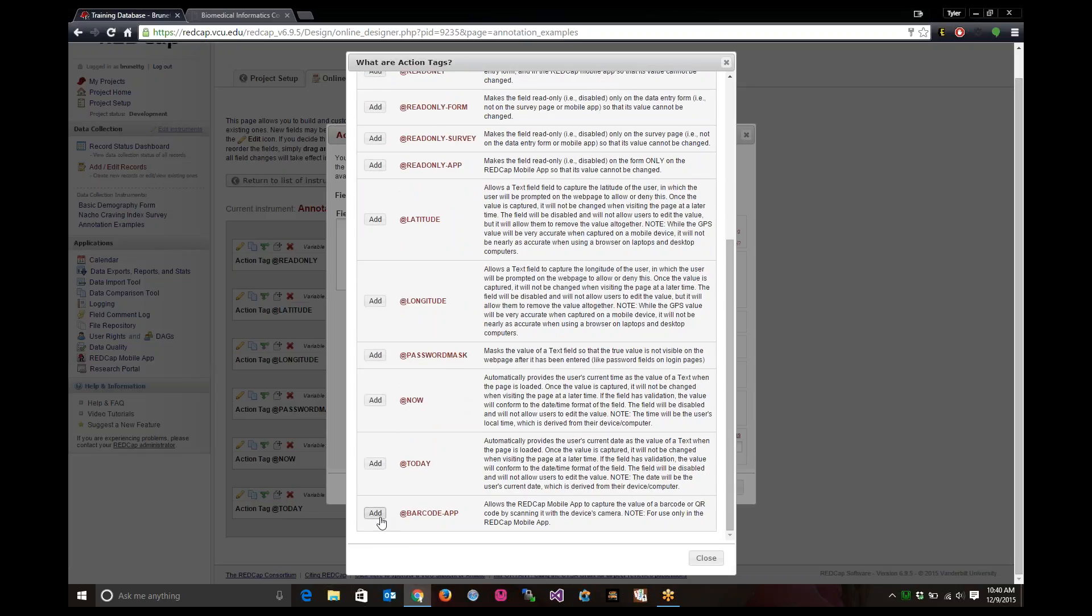A barcode app allows you to scan a barcode using the RedCap mobile app only. This will not do it for anybody using a PC or a Mac. It's just through the RedCap mobile app. So you scan a barcode and it will capture that data in that field.